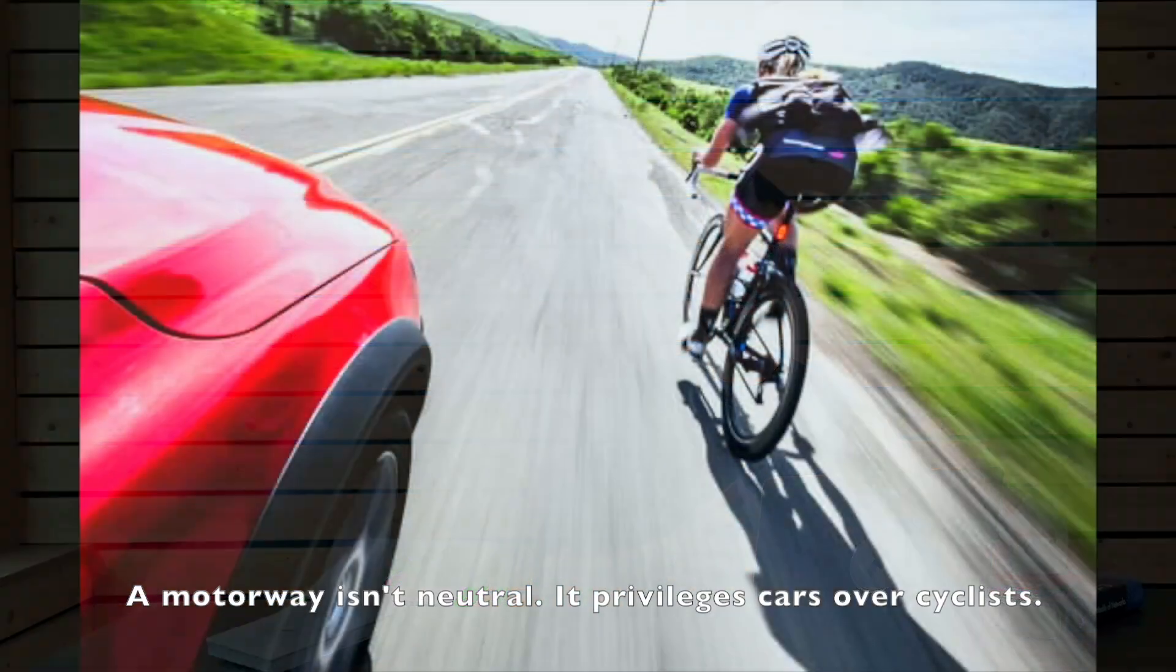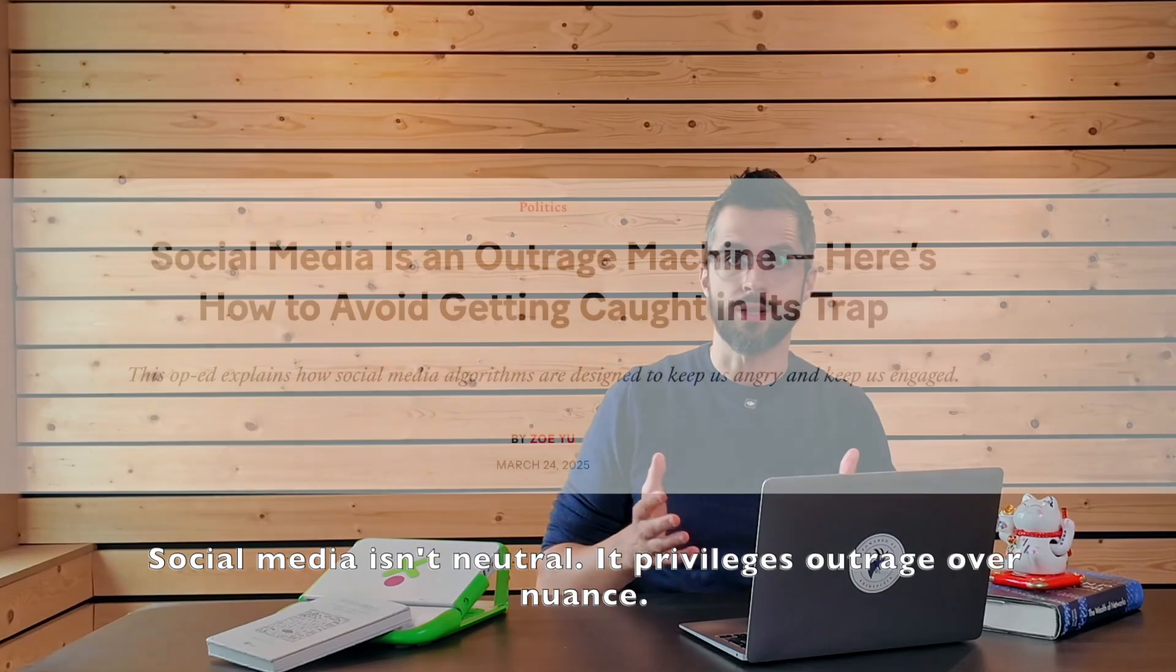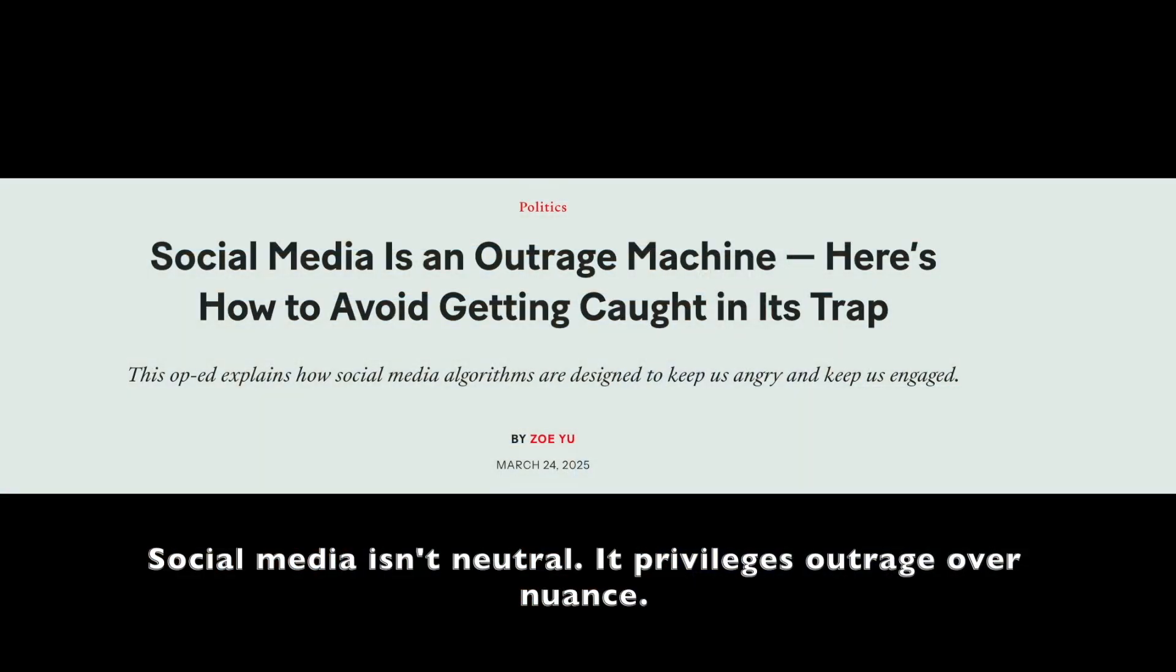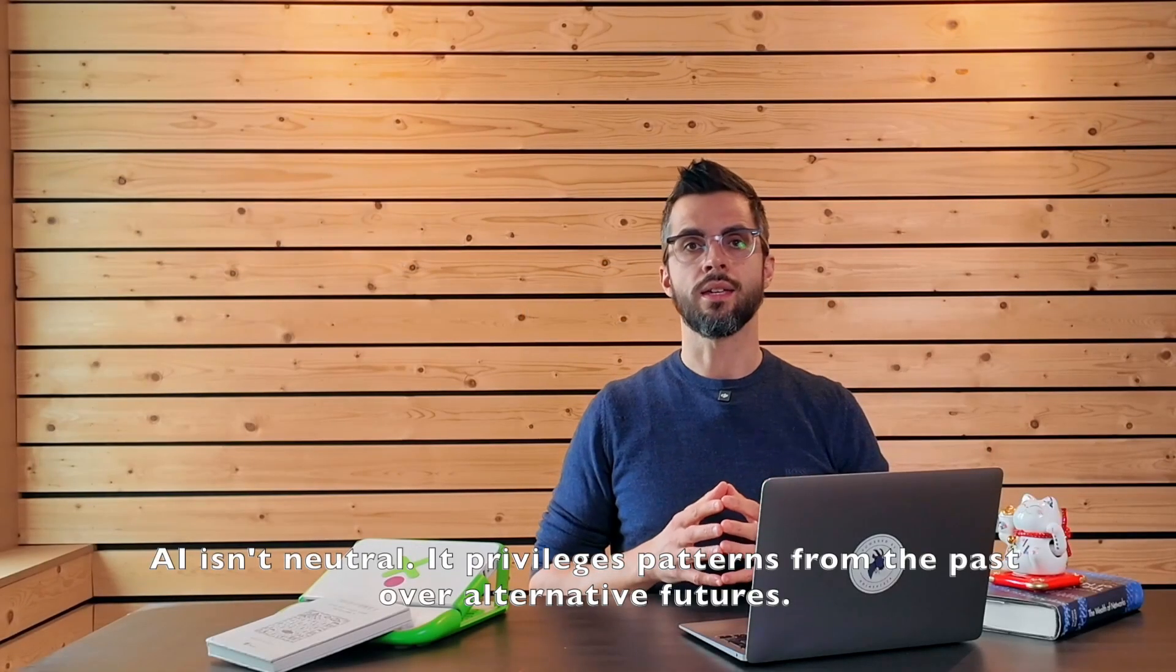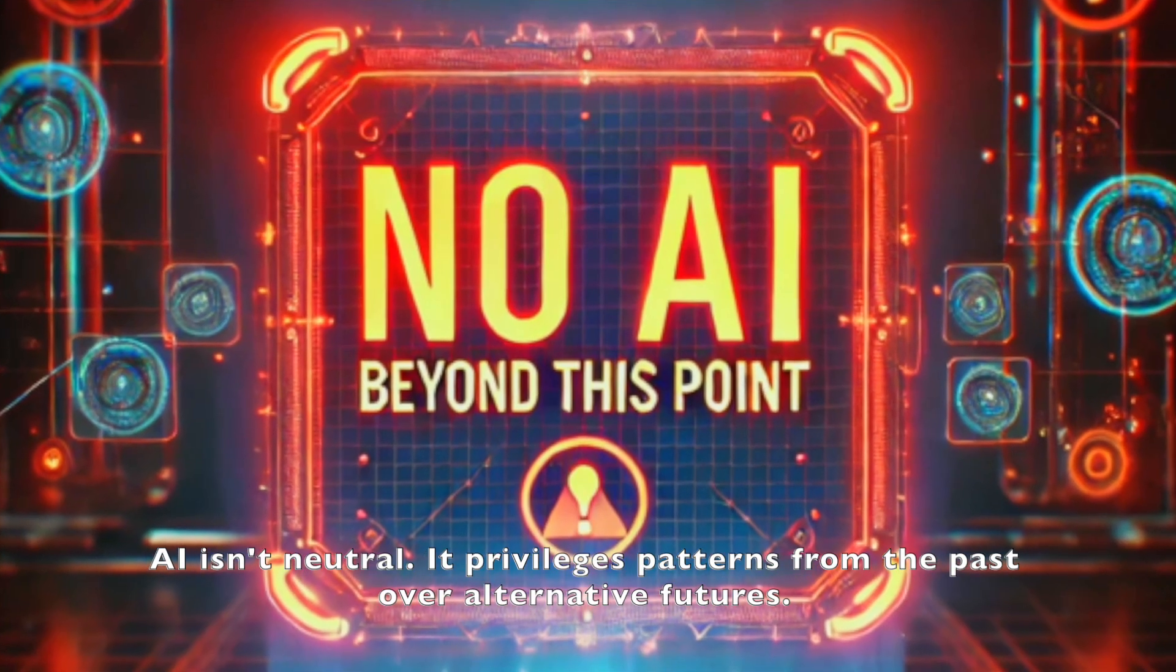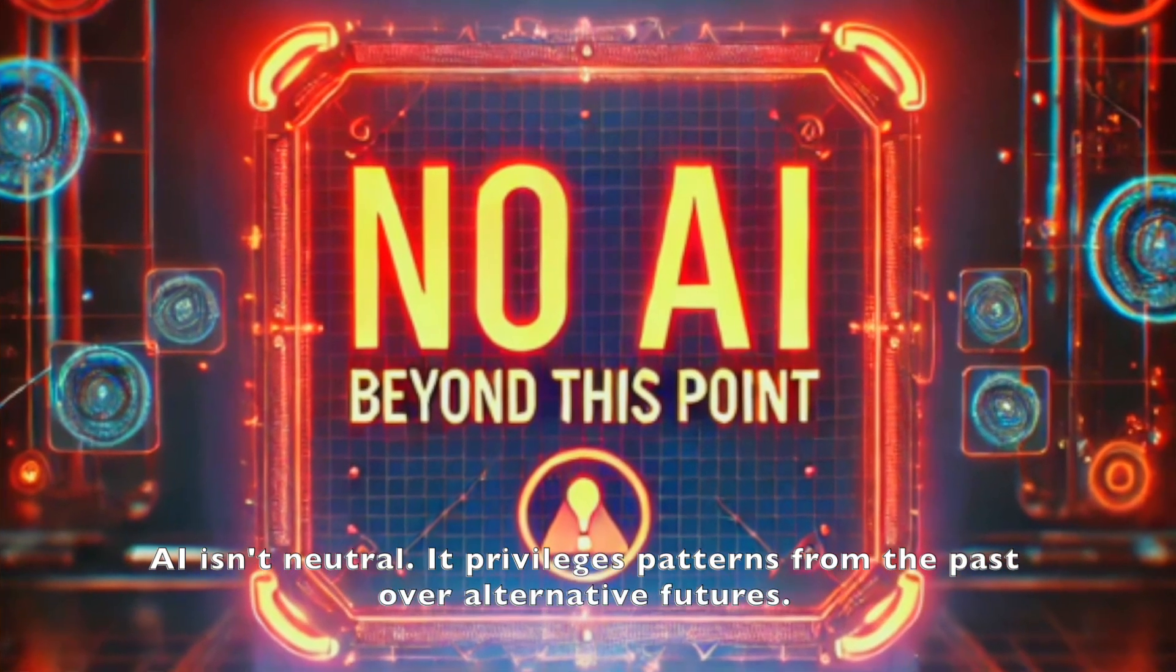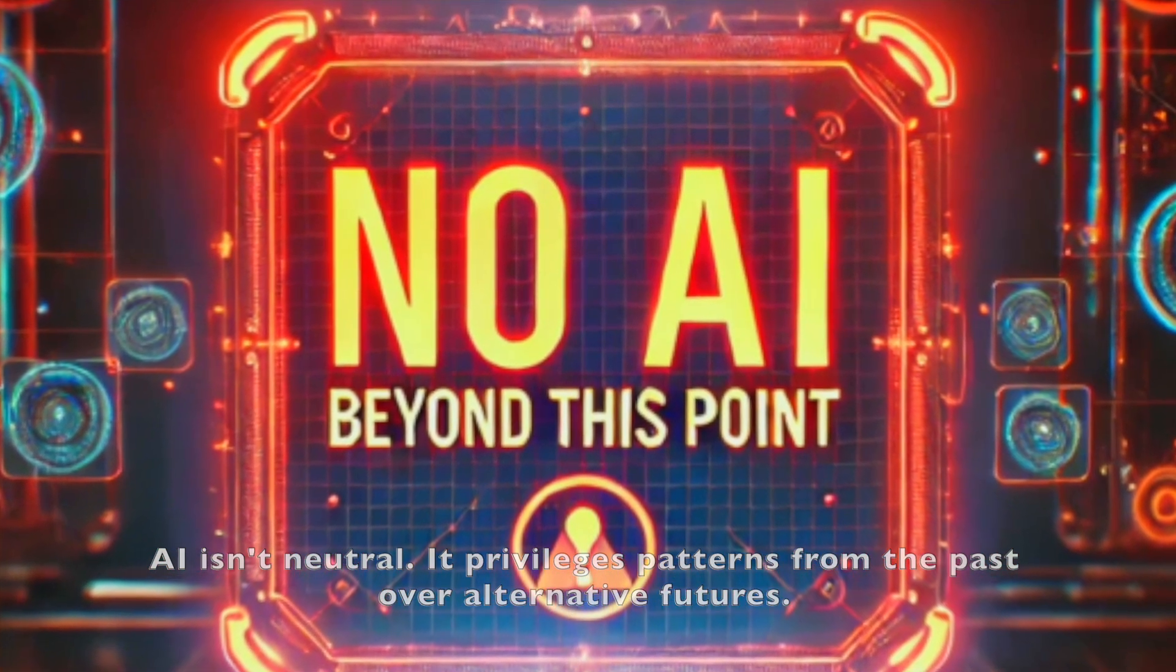A motorway isn't neutral. It privileges cars over cyclists. Social media isn't neutral. It privileges outrage over nuance. AI isn't neutral. It privileges patterns from the past over alternative futures.